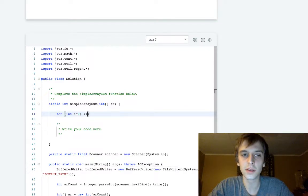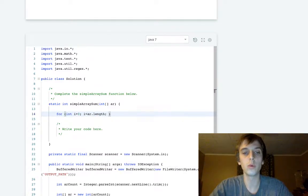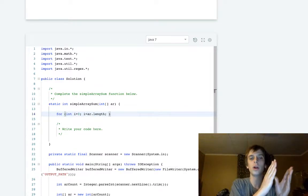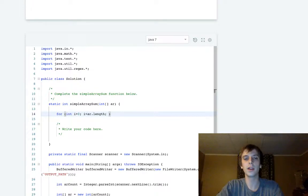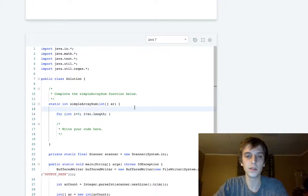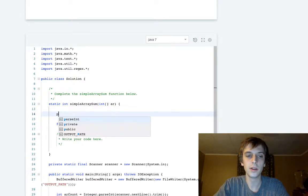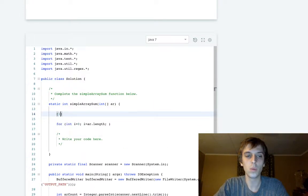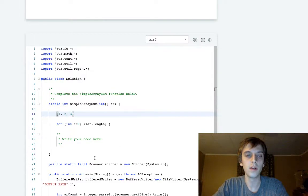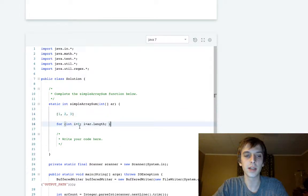We have these things called for loops so that we can go through a list of numbers. For example, one, two, three. A for loop sets a counter to zero.